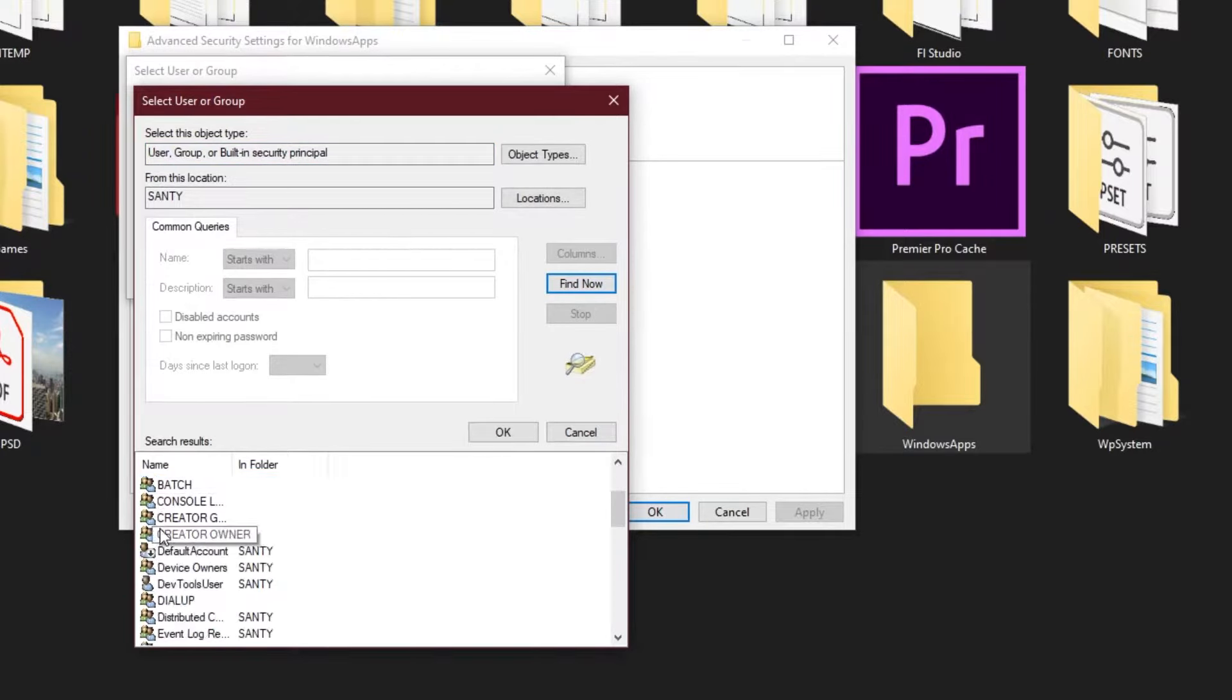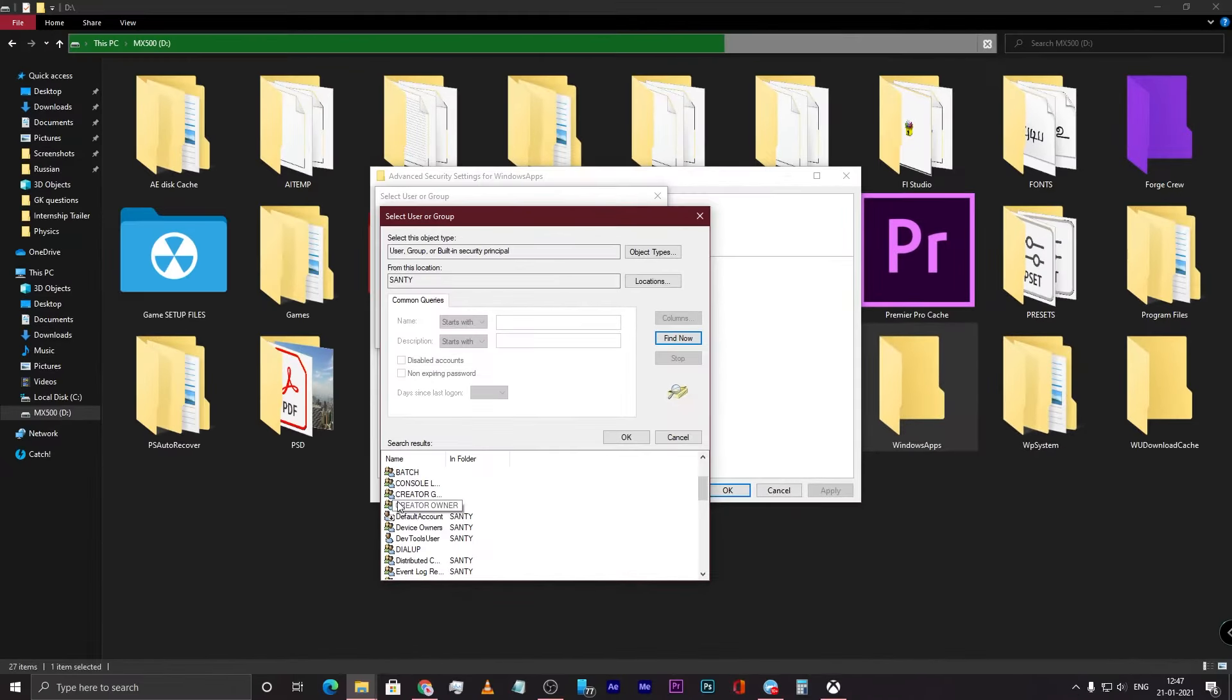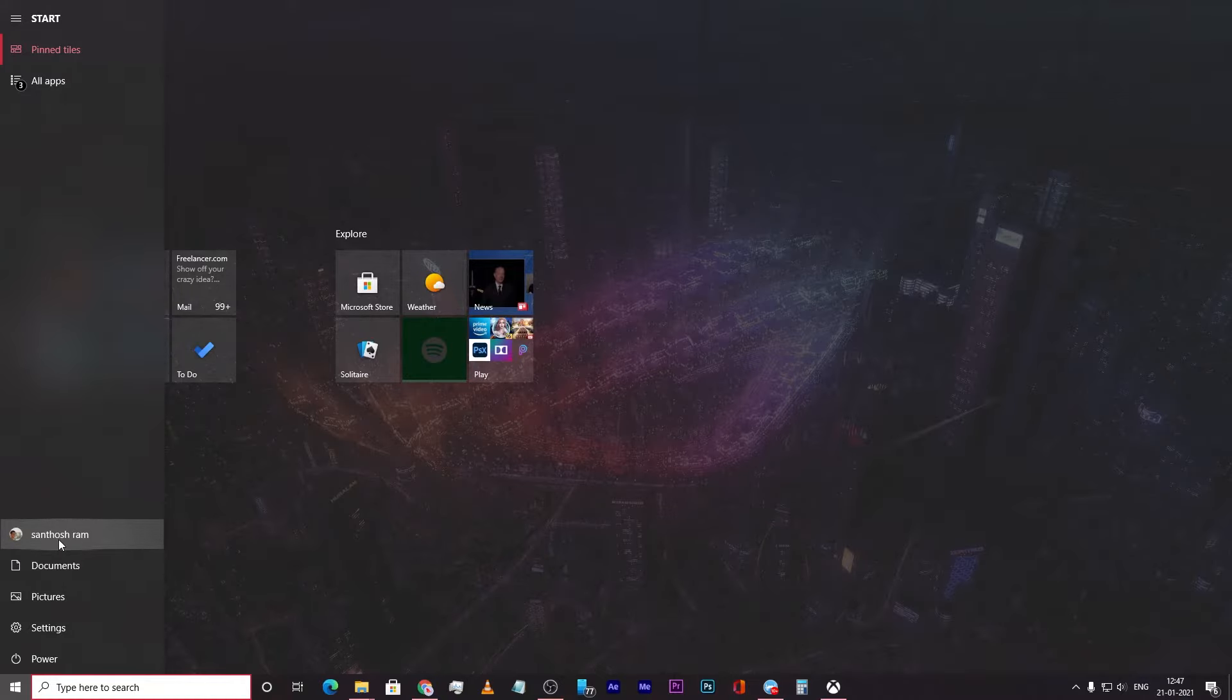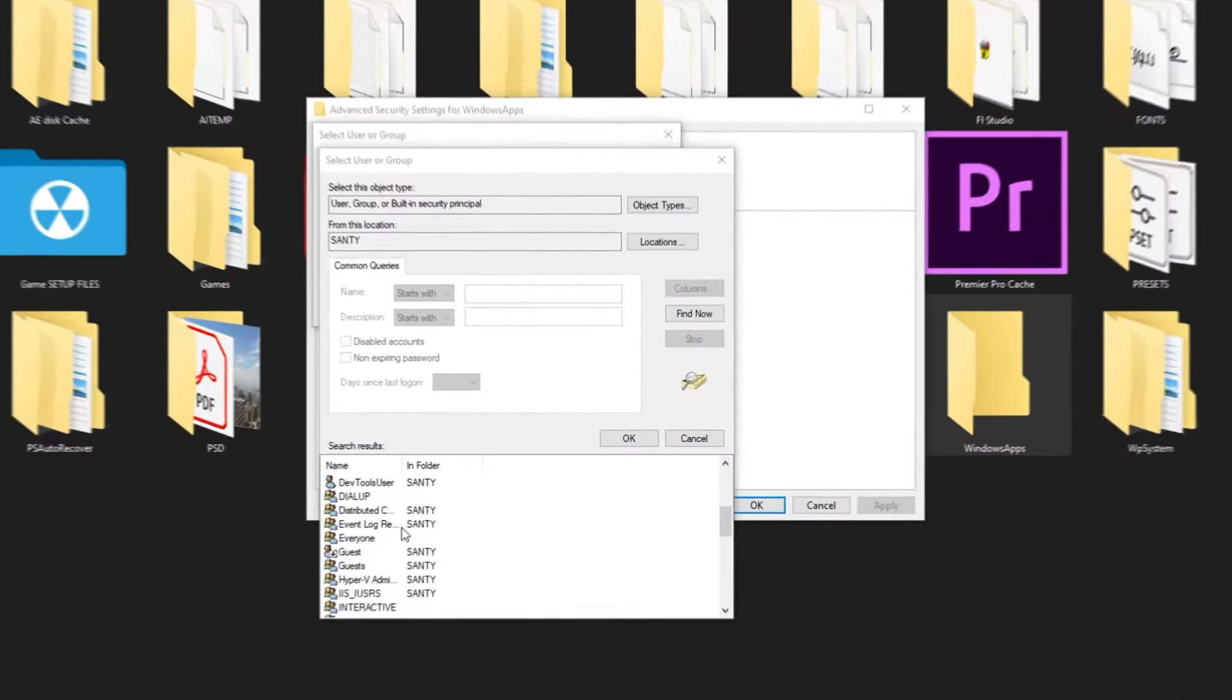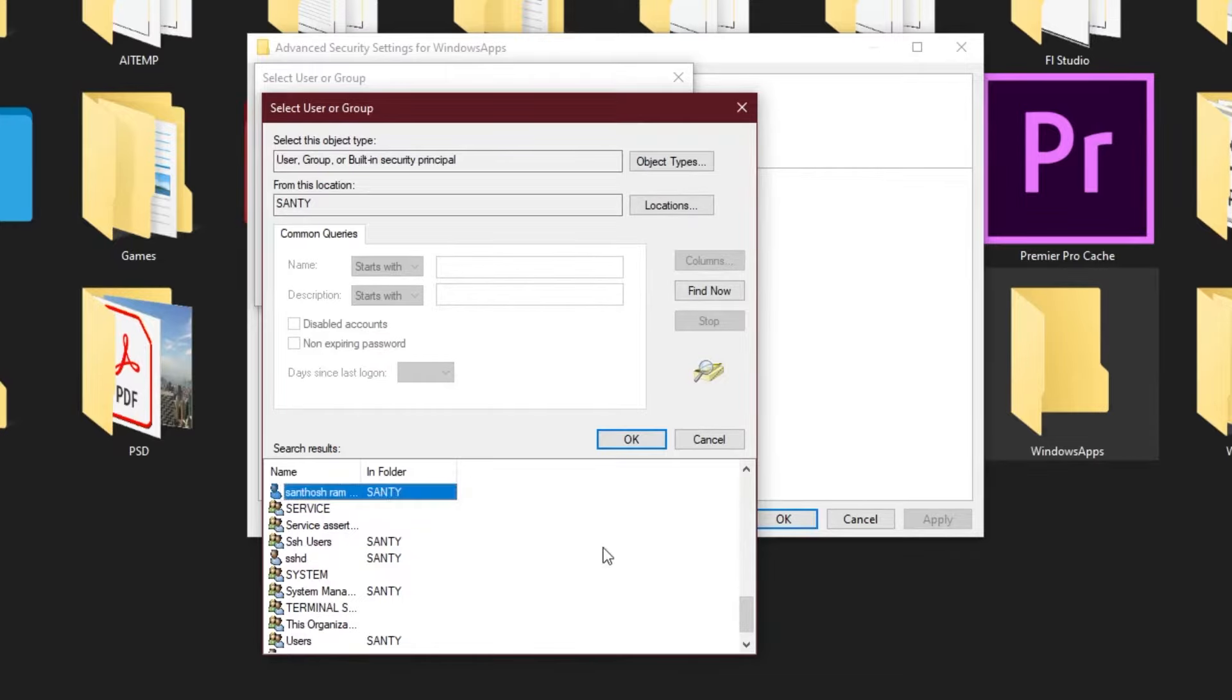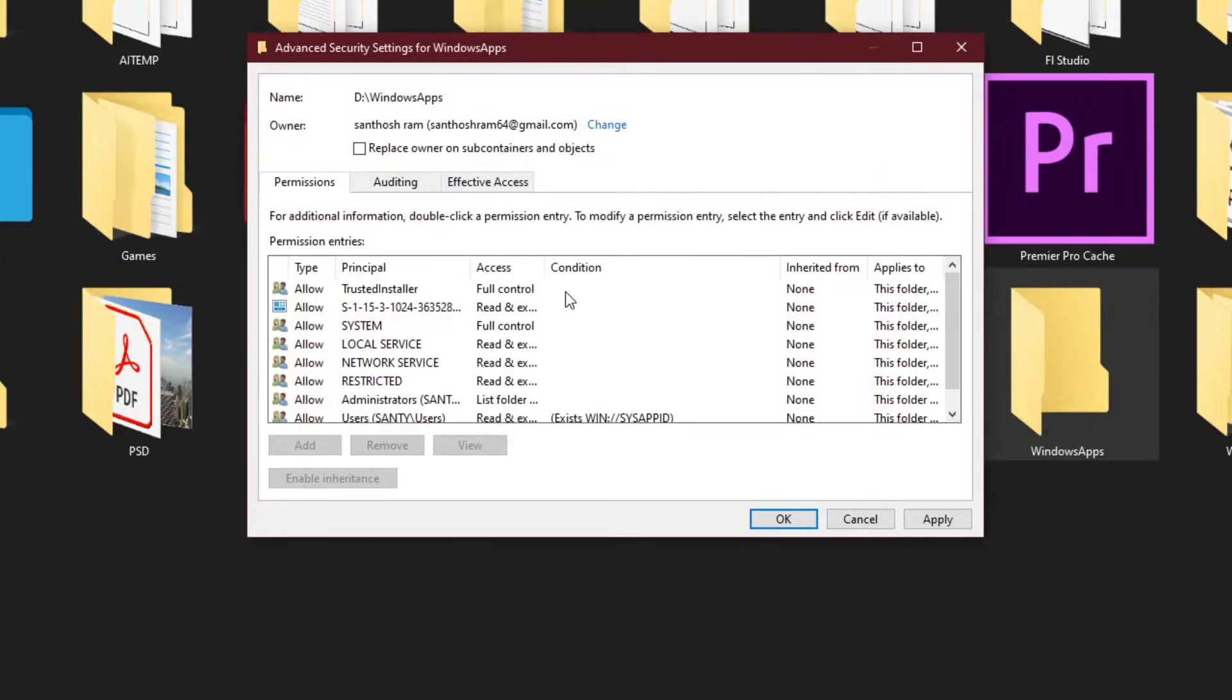Now what you have to do is select the username. That is this username, Santosh Ram. So I'll just click here and type. I return Santosh Ram, so I'll click on that and click OK. My name is here now and I'll click OK again.